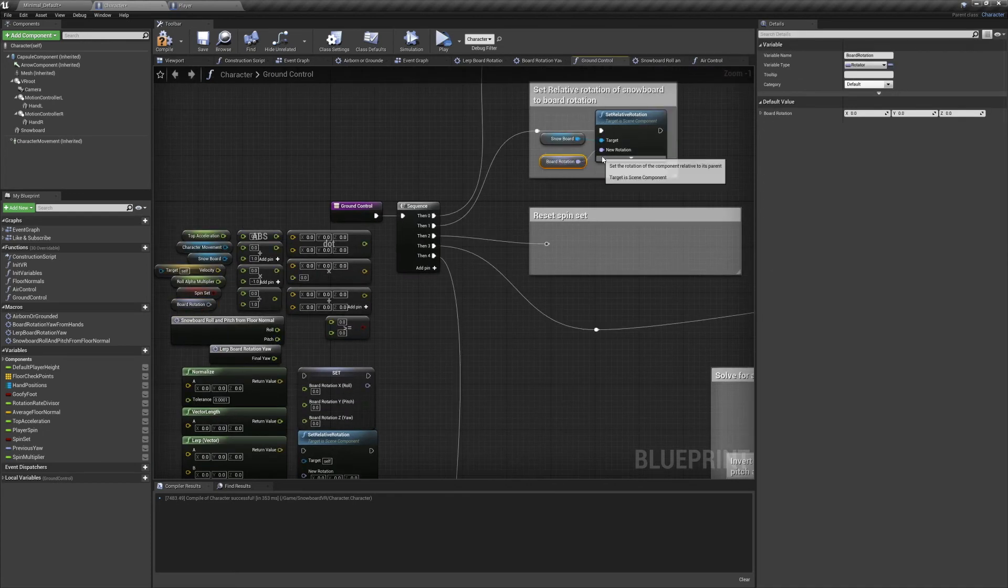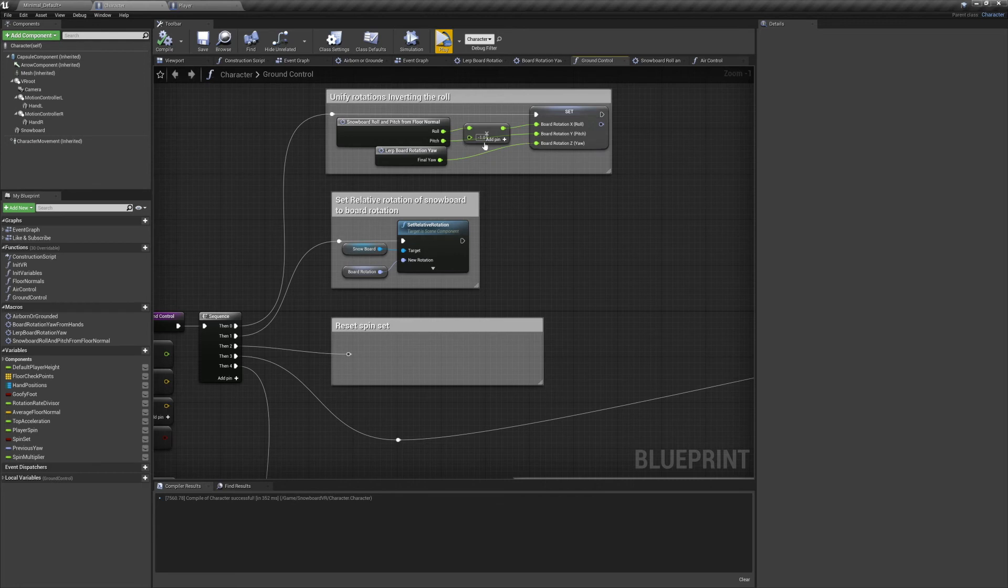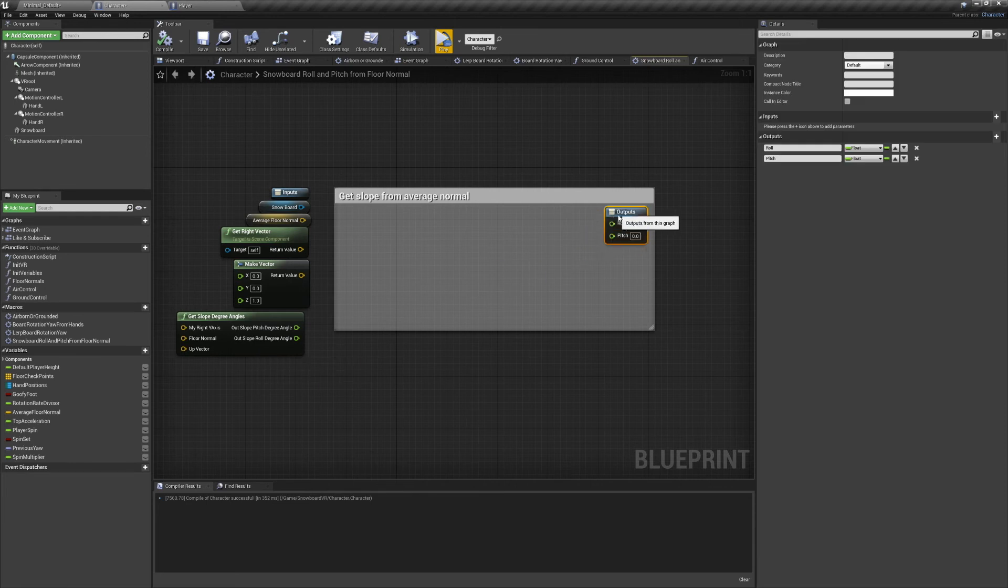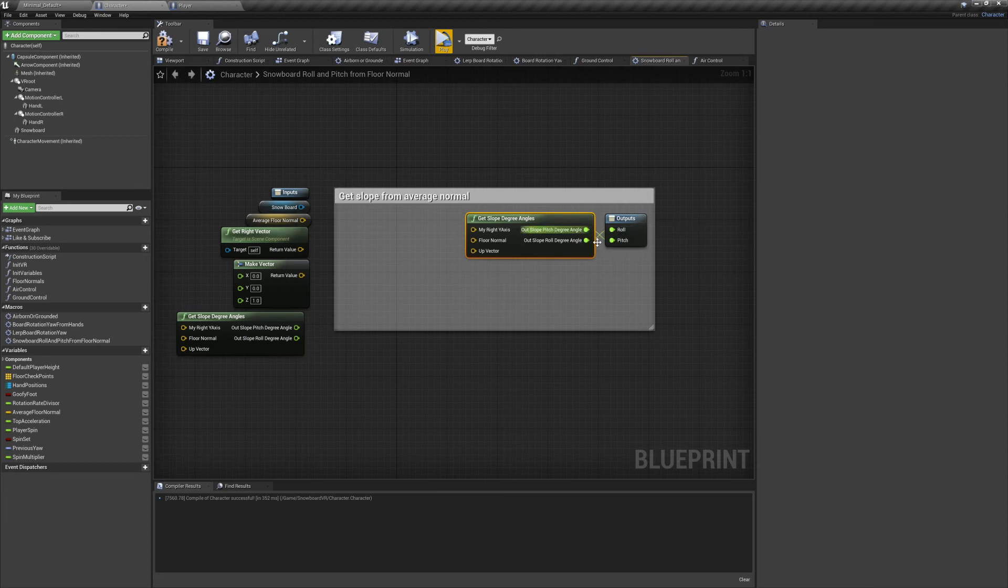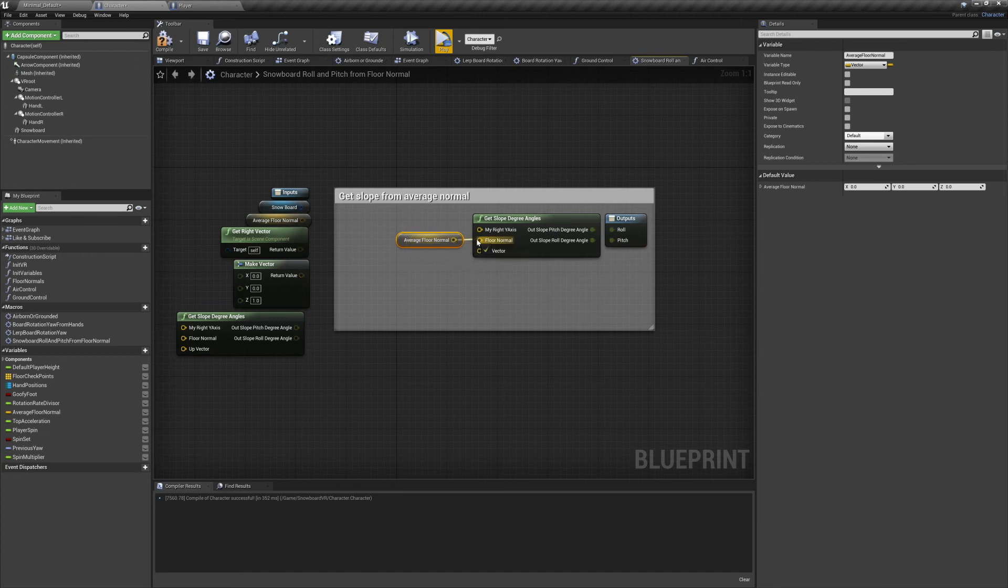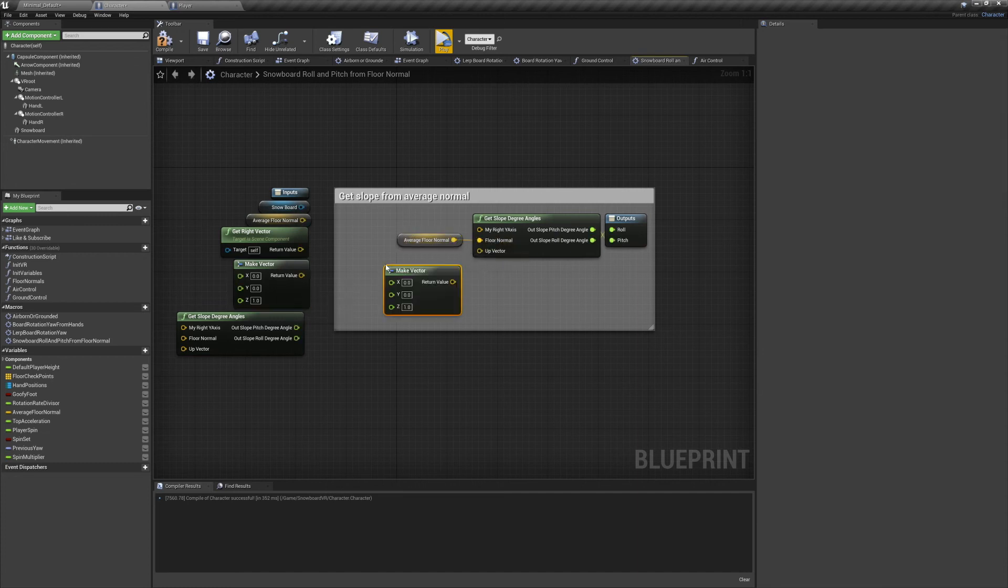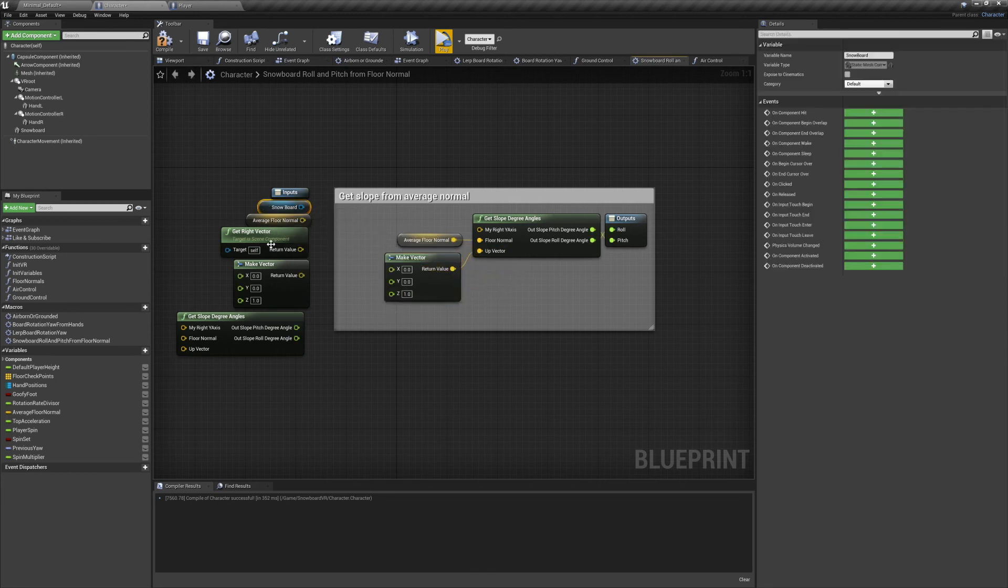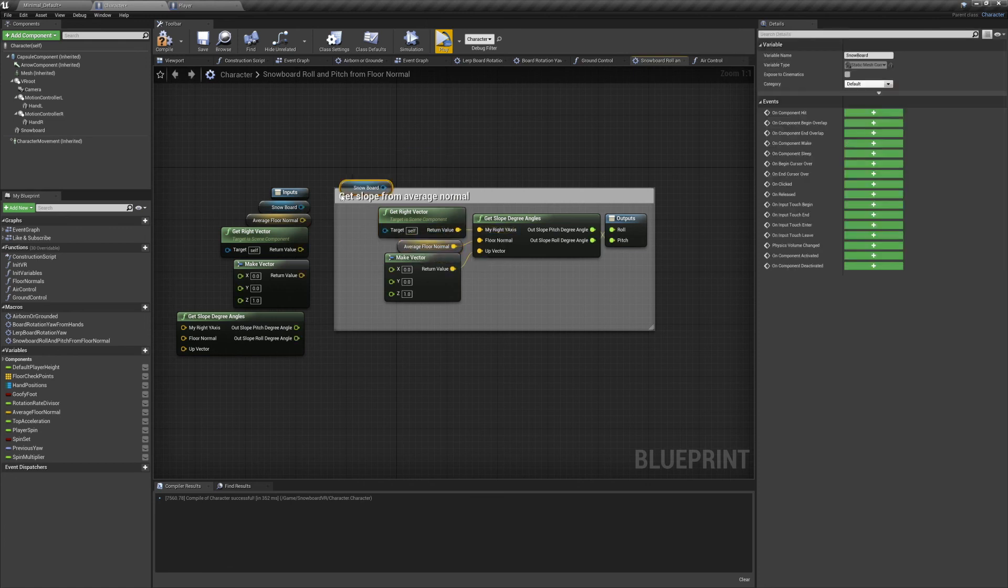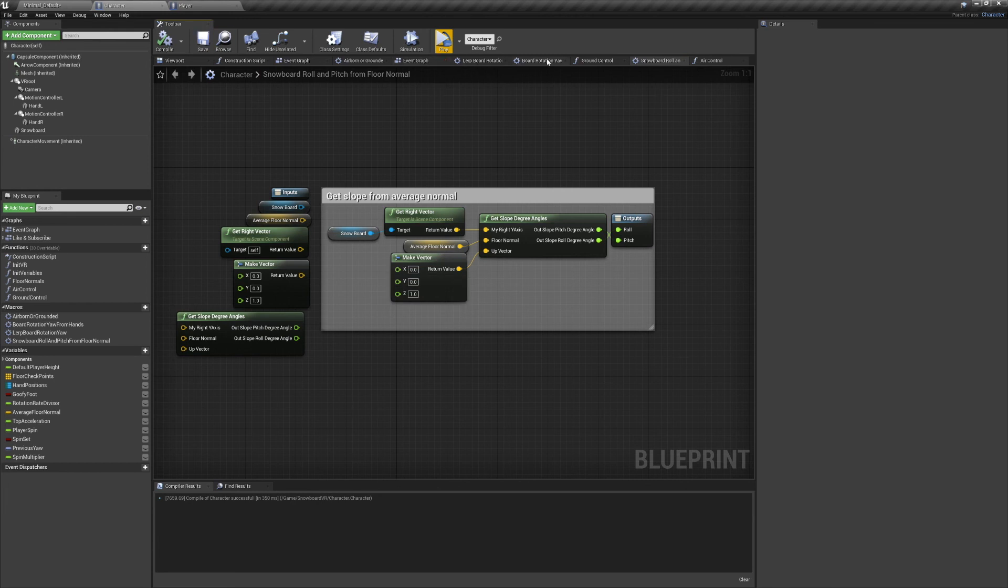From here we're going to set up our last macro, snowboard roll and pitch from floor normal. We'll take our output node and plug it into a get slope degree angles node. For the floor normal we're going to use our average floor normal from earlier. We'll use a make vector node to make a constant up vector. And finally we'll get the snowboard's right vector, for the my right y axis pin. After that compile, save, and we're all set.